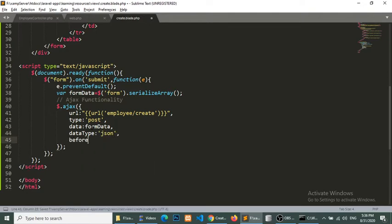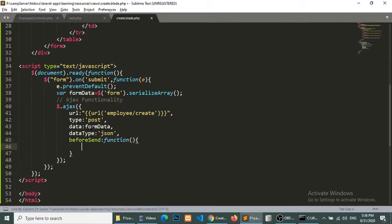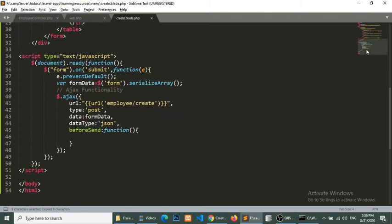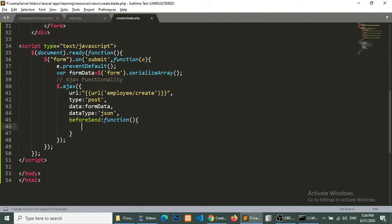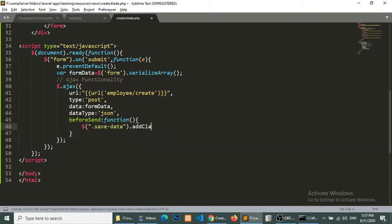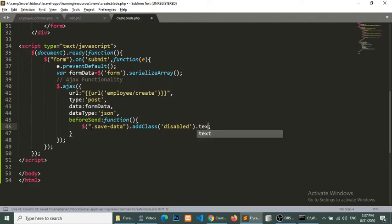And before send we will show the button loading, so we will here use this class save data and dot add class to disable, and the text is loading.